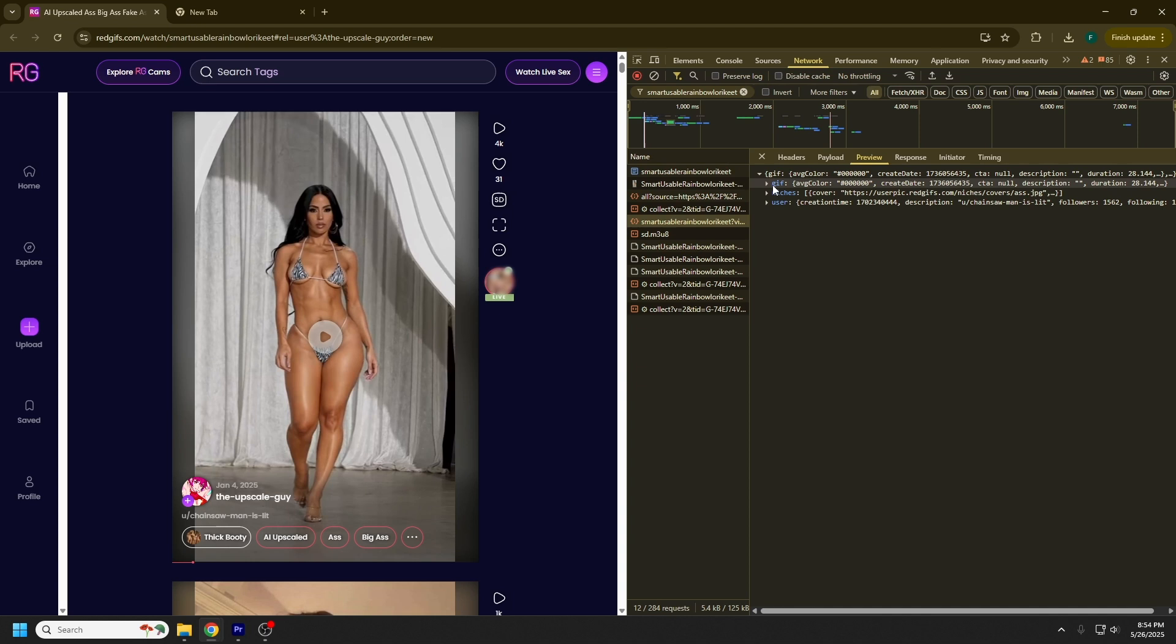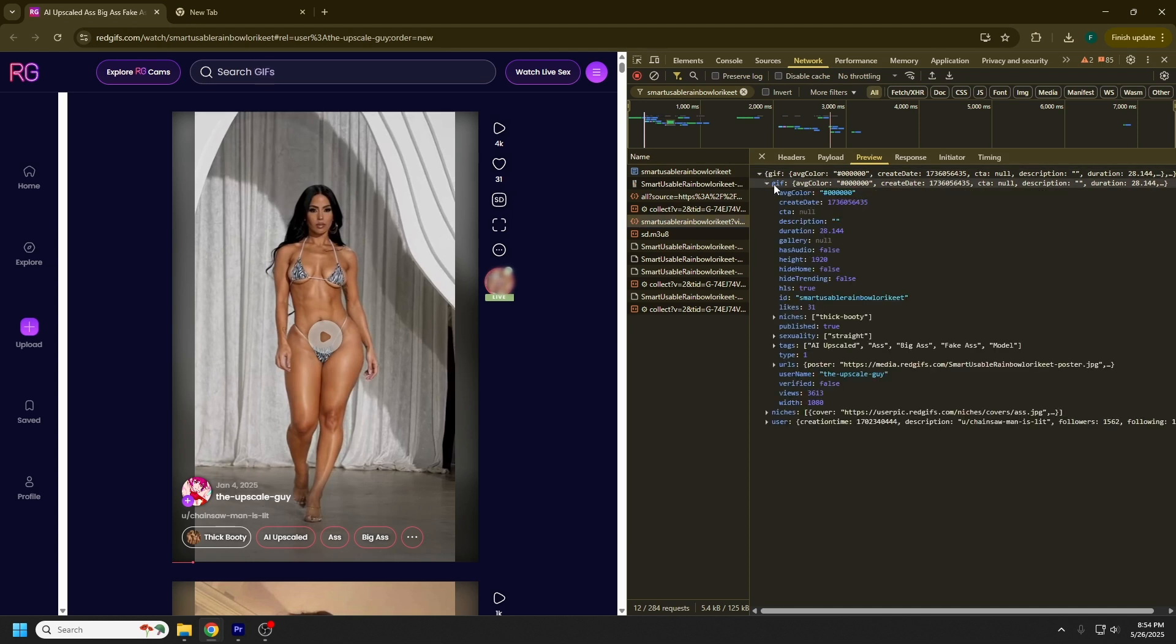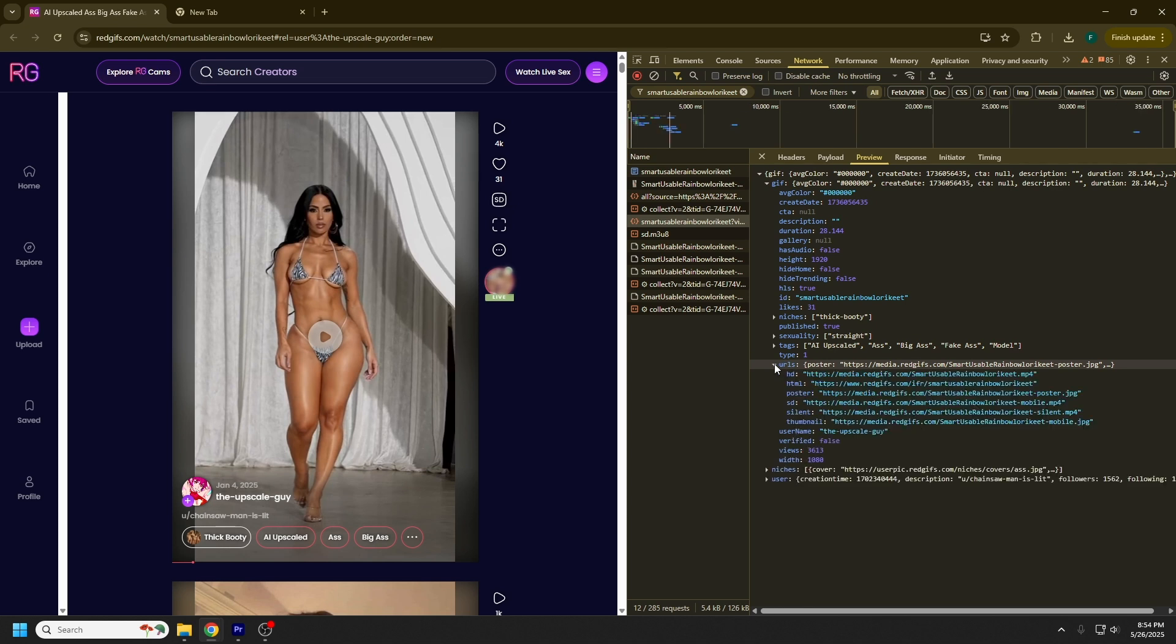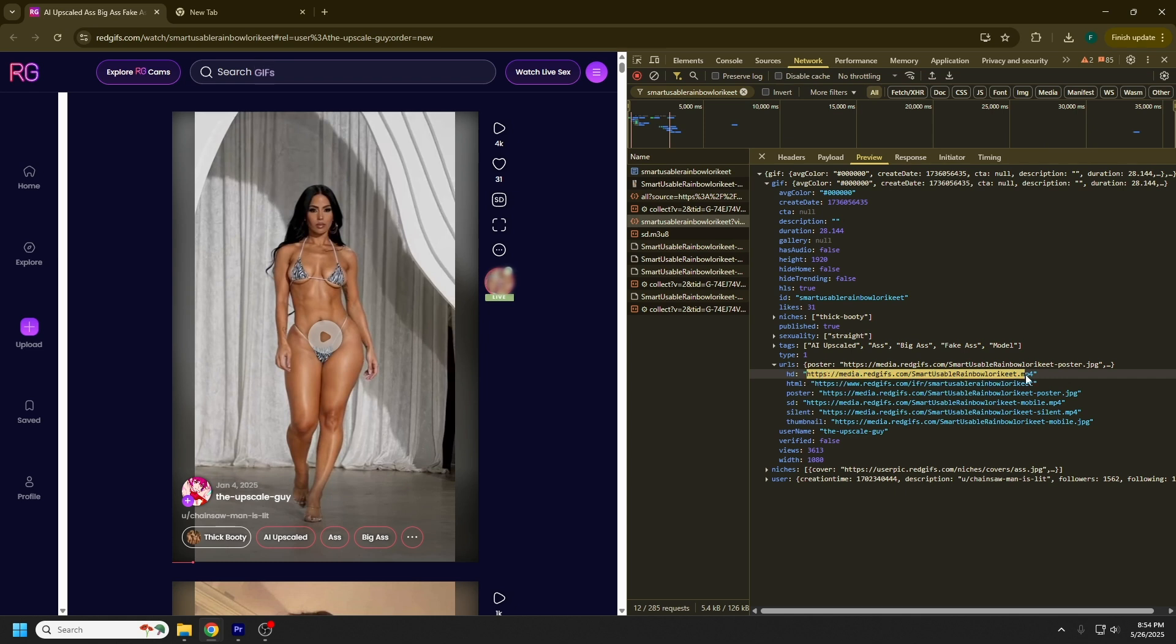Go over to the GIF dropdown and click it. Navigate to URLs and open that dropdown. You can see this top one here has HD for high definition. Copy this link that says MP4 after it.